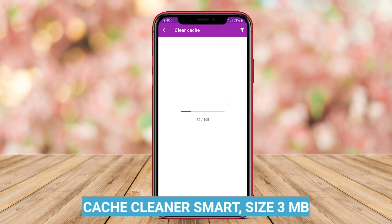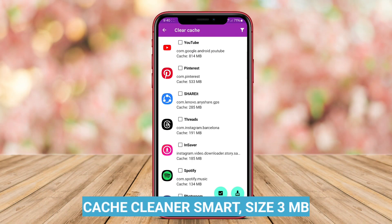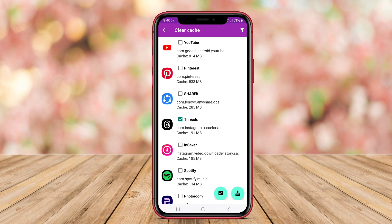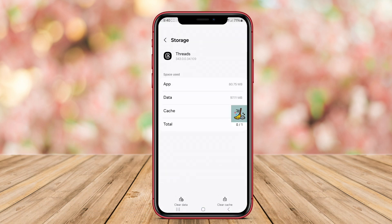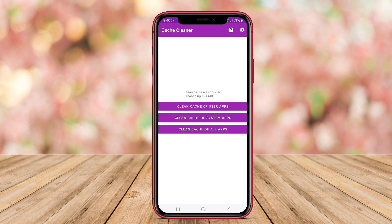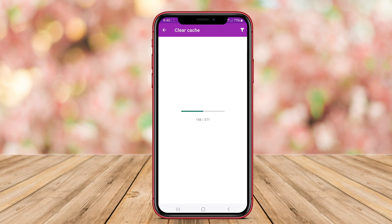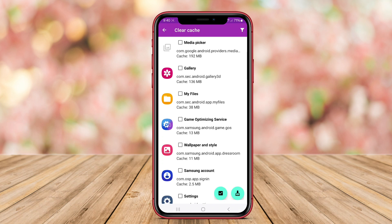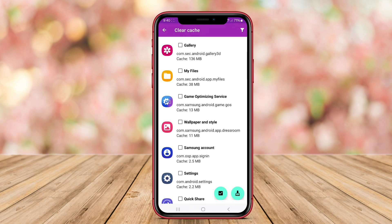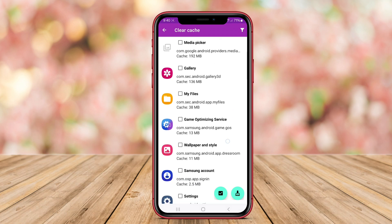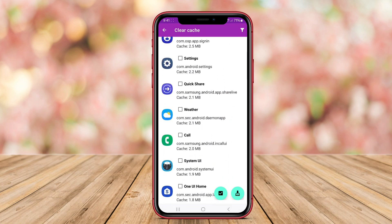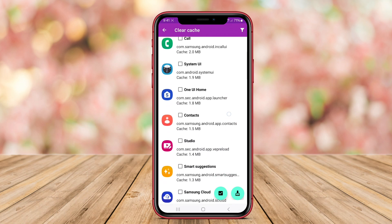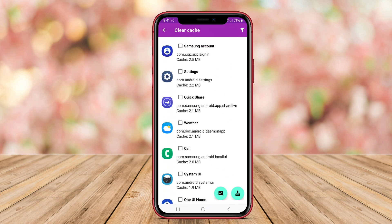Cache Cleaner Smart is a smart and efficient cache cleaning application for Android devices. This app is equipped with advanced algorithms that can intelligently scan and identify unnecessary cache files on the device. Cache Cleaner Smart not only helps free up storage space, but also optimizes the device's performance by clearing out clutter that may be causing it to slow down.